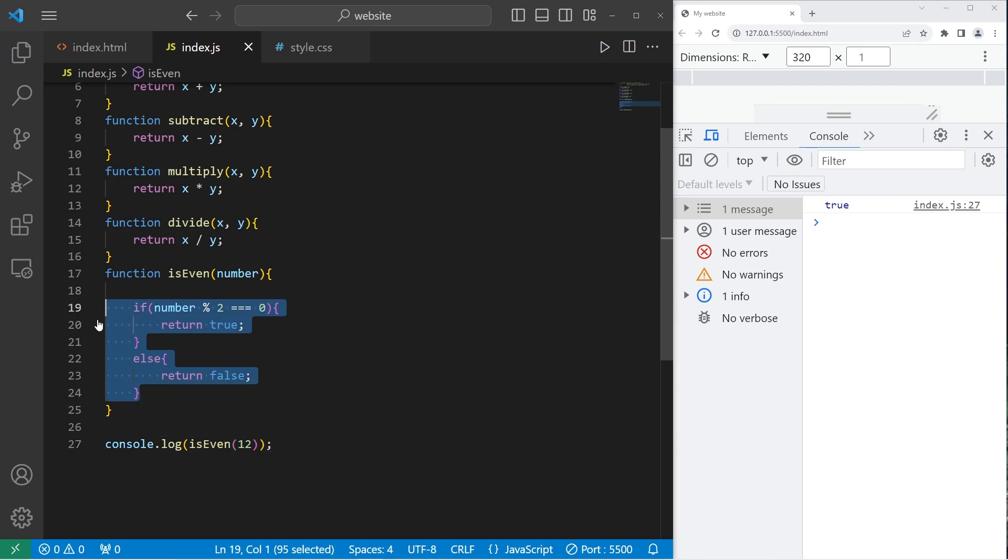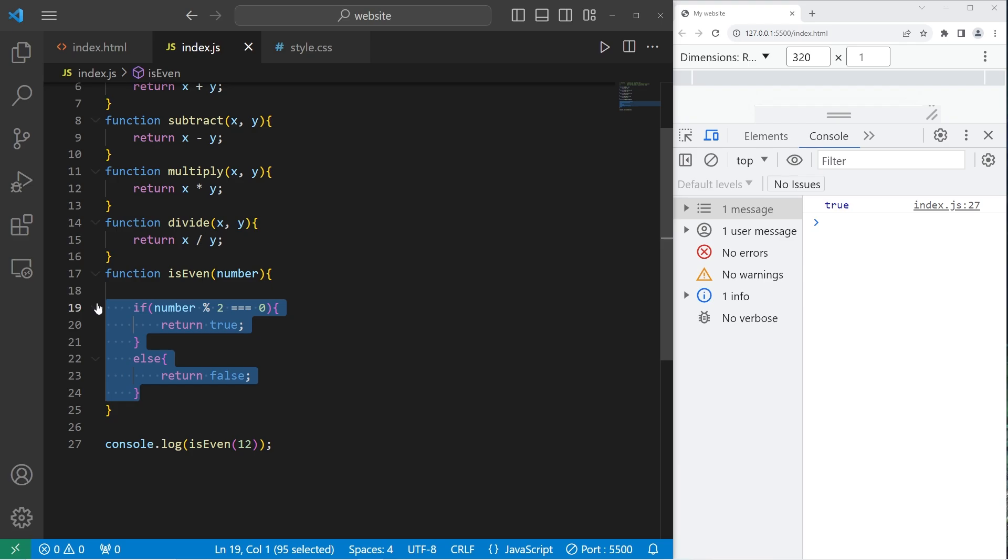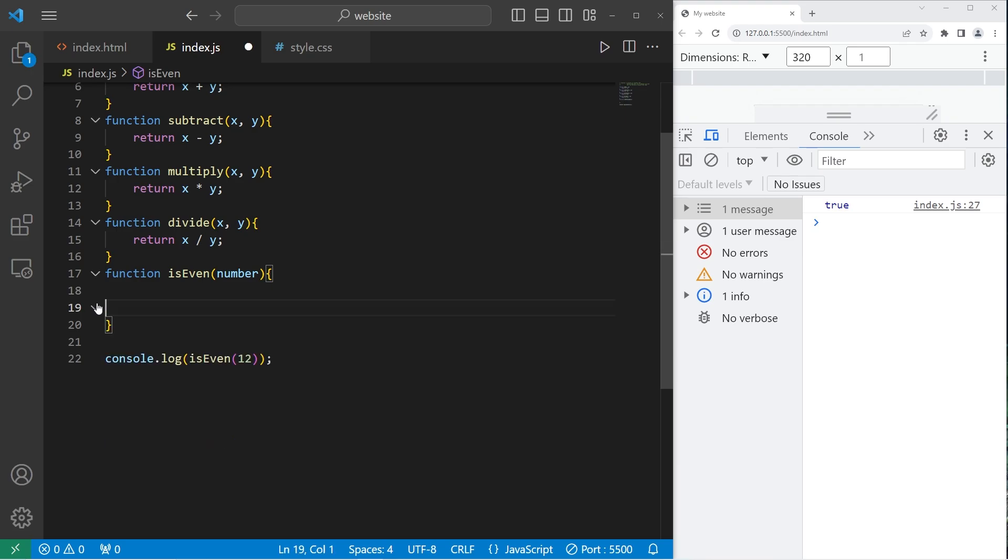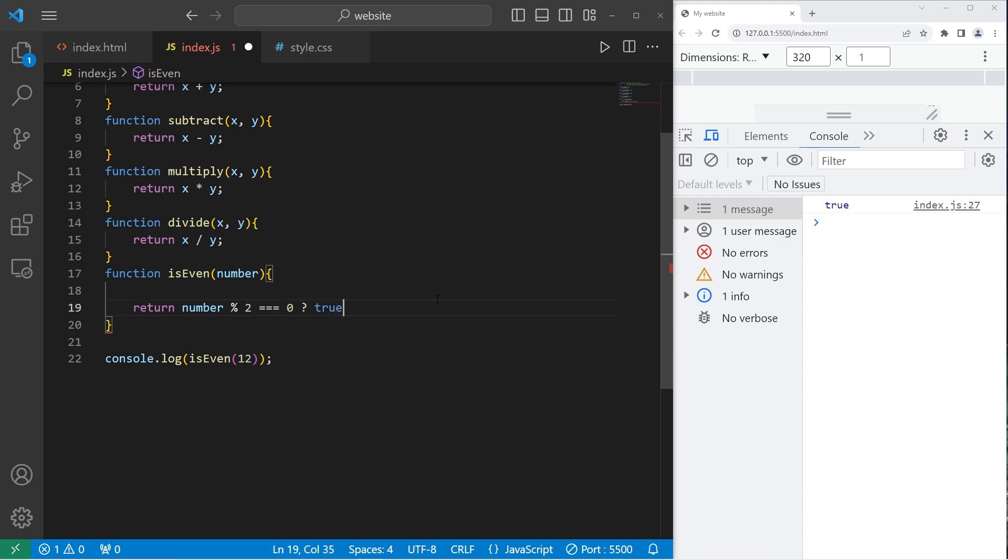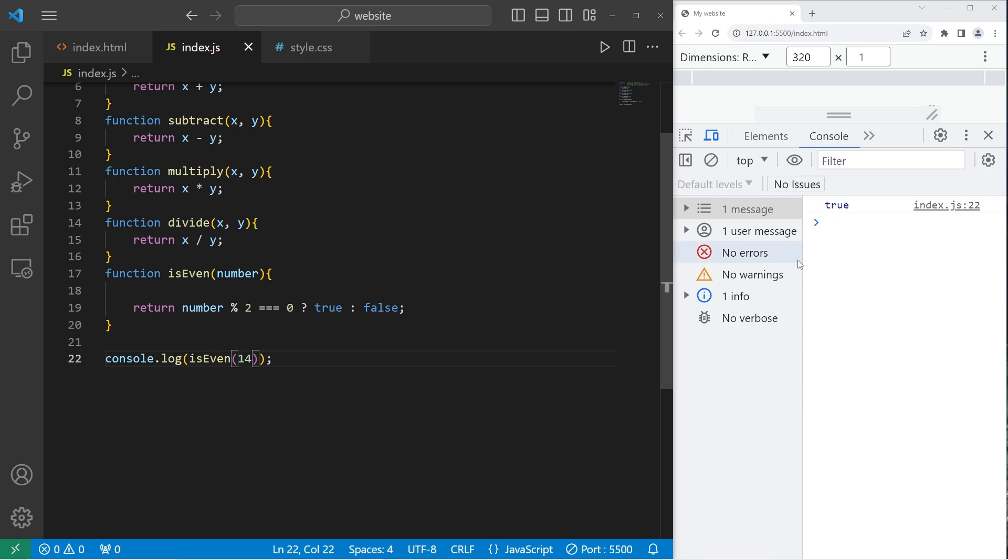If you would like a shortcut for this, you can use the ternary operator. That would look something like this. We are going to return then a condition. What are we checking? Is our number modulus two strictly equal to zero? Question mark. So that is the ternary operator. The question mark. If it is true, then we will return a boolean value of true. Colon false. If it's false. Is 12 even? That is true. Is 13 even? No, it's not. It's odd. How about 14? That is true.